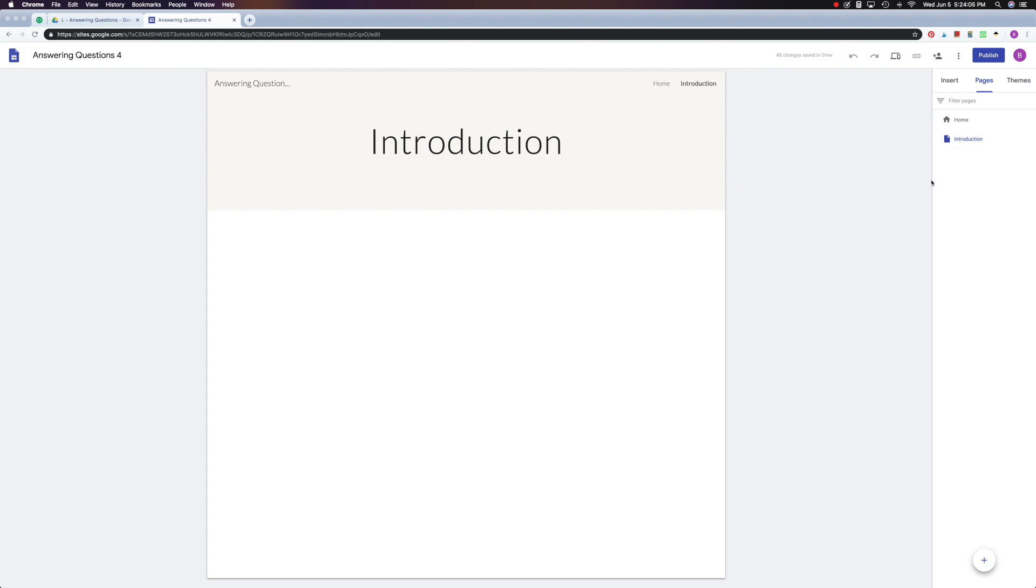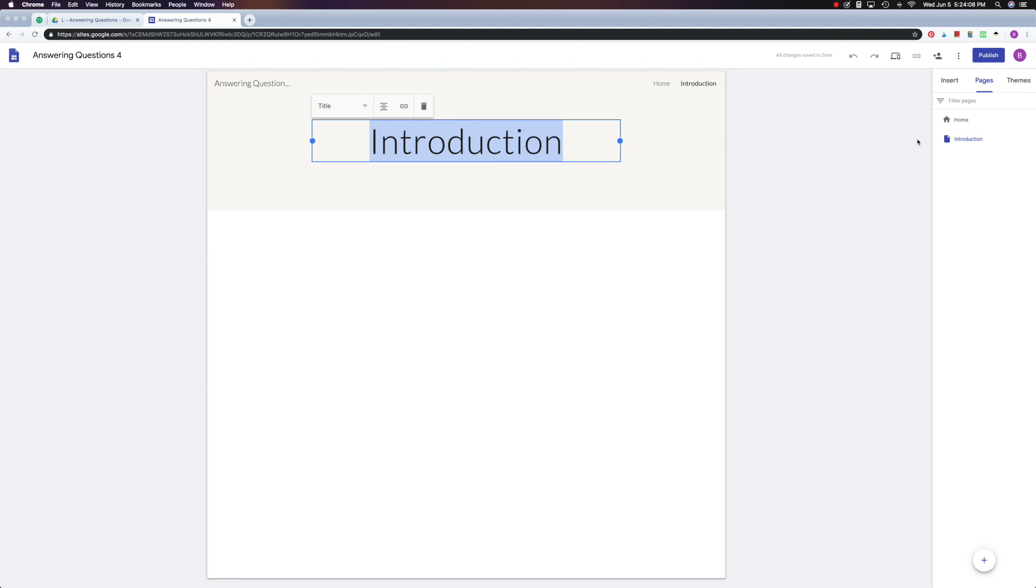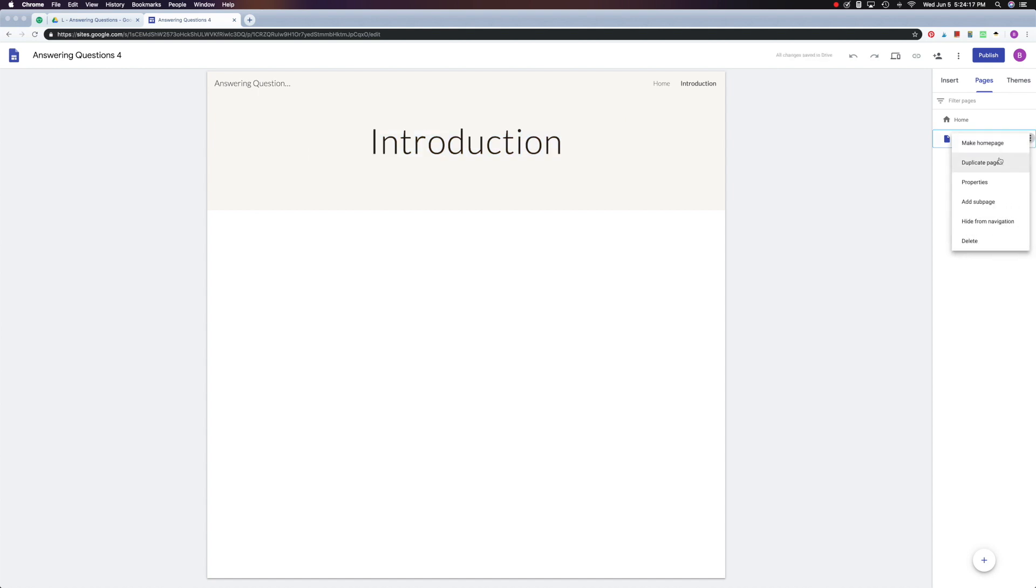Now you can change your page title. It doesn't have to stay the same as this. And then I did want to mention that there are several options here under these three dots. You can duplicate a page, which is really handy. You can change its properties, and one of the things that I've found that's helpful there is changing the name of the page. You can add a sub page. You can hide it from navigation, which we'll talk about in a few minutes, or you can delete.